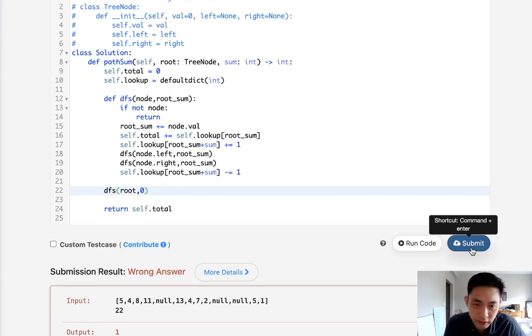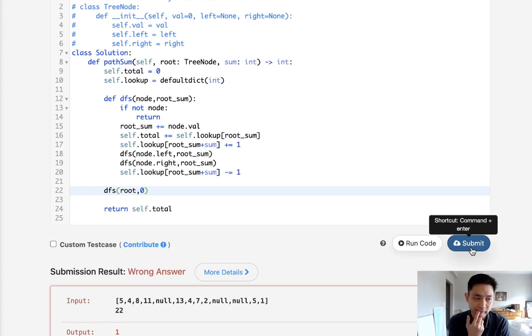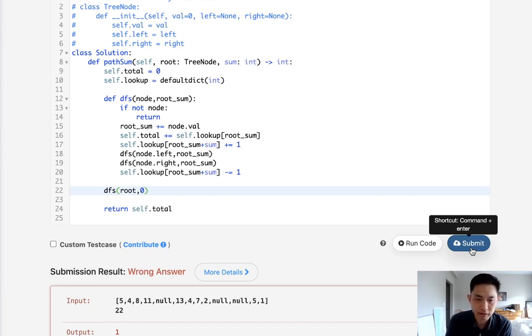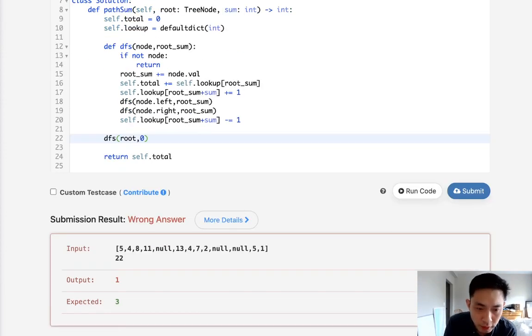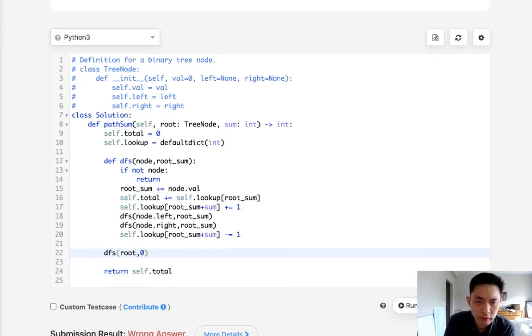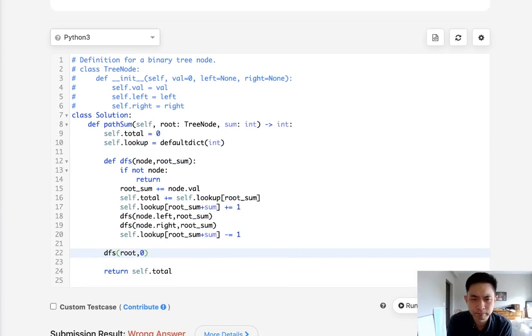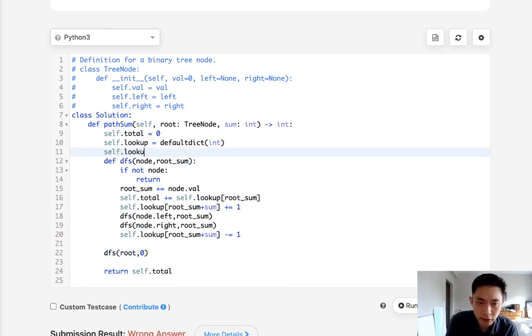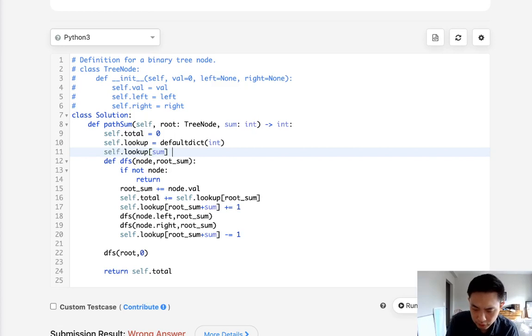Dang it. Okay. So I missed something up here. It might be because I haven't initialized my lookup at sum to equal one. Let's see if that's why. Okay.